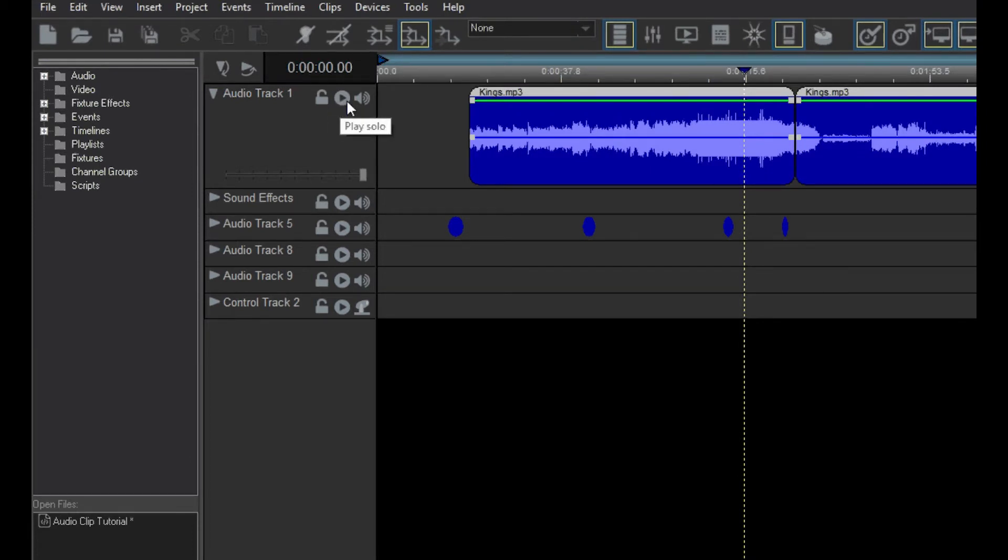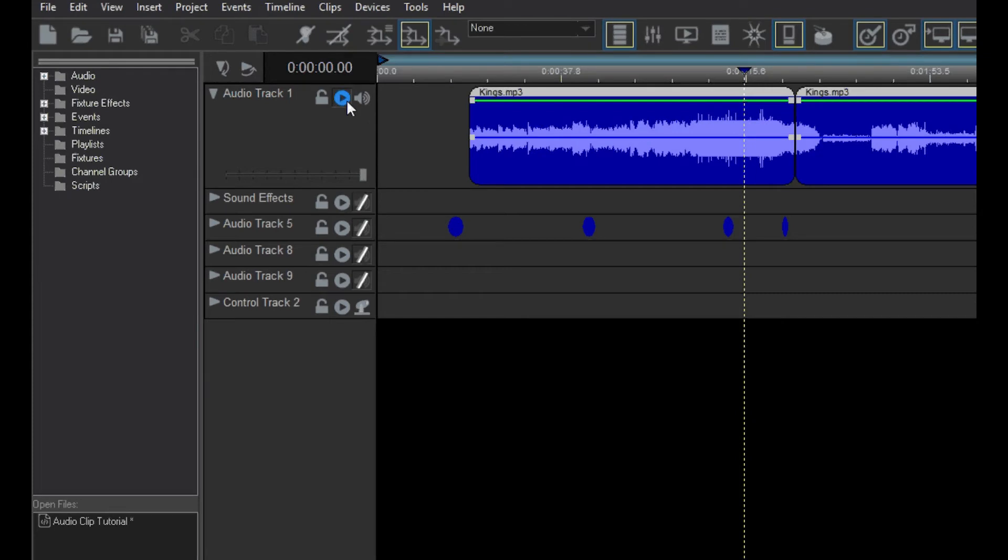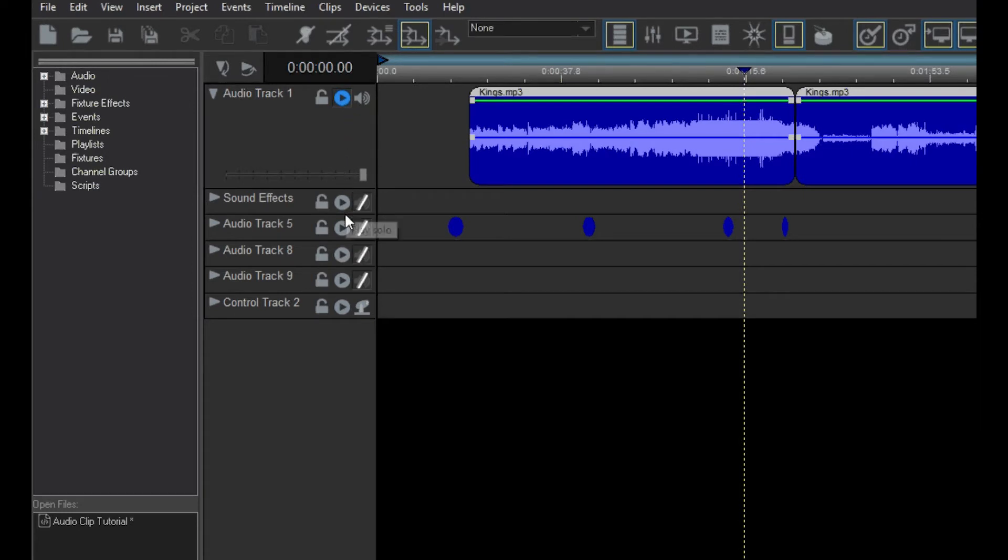It mutes all other audio tracks in the timeline during playback so that only the audio in this track is heard. Click the solo button again to disable solo mode. Only one audio track at a time can be in solo mode. So if you click this button on another track, it will disable solo mode for any other track.